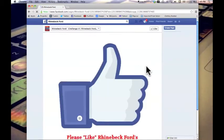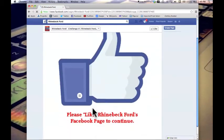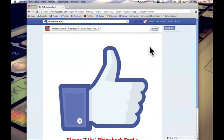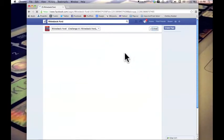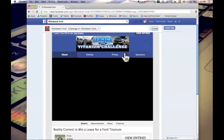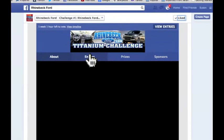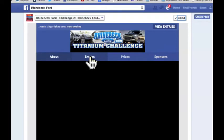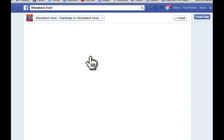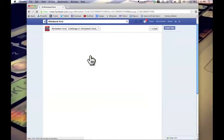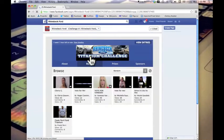This will take you to the next page where you can like us if you haven't already liked us, of course. Then from there, you want to go to the top, hit entries or view entries in the corners, either one. That'll take you to the video of all your friends.